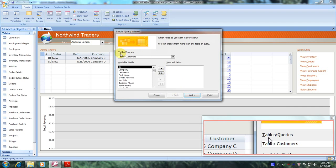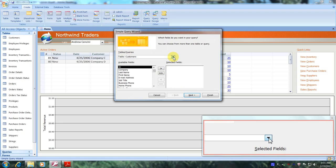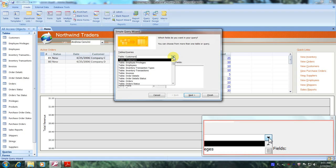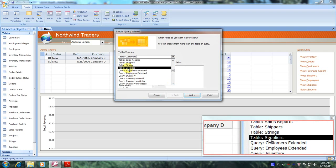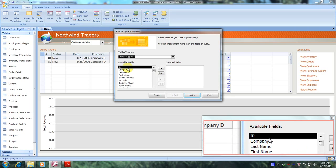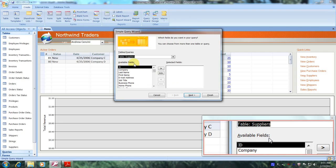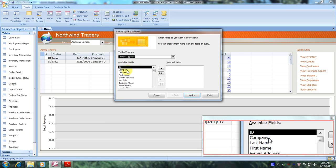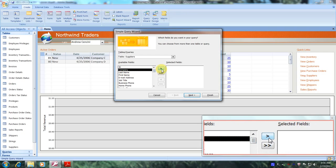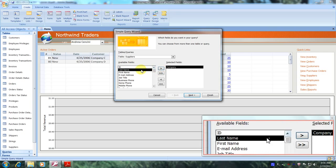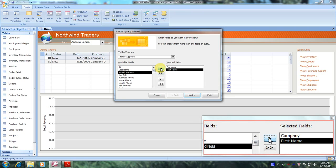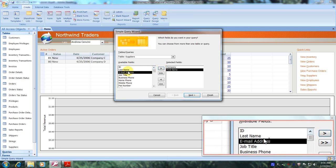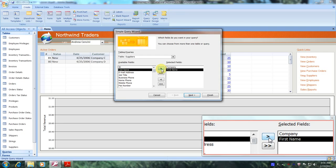Now let's come up to where it says Tables and Queries and select our first table, the Suppliers table — let's scroll down until we locate it and select it. Now let's come to Available Fields and find Company — here it is. Let's click the single right arrow. Now let's locate First Name and click the single right arrow again. Finally we'll locate Last Name, right here, and click the single right arrow.